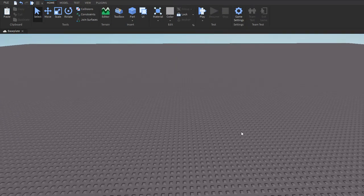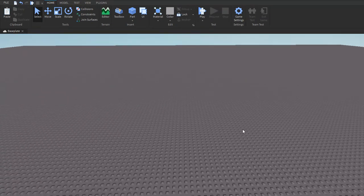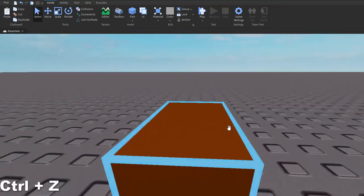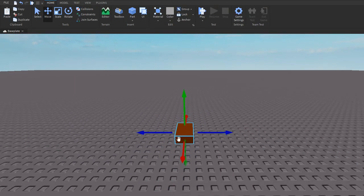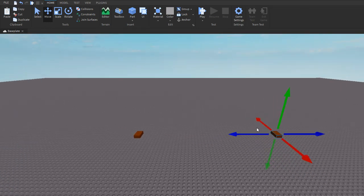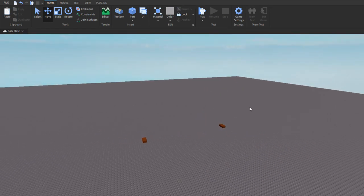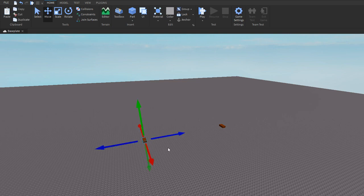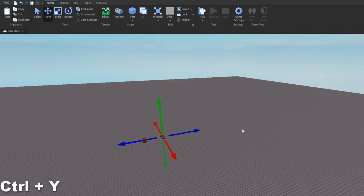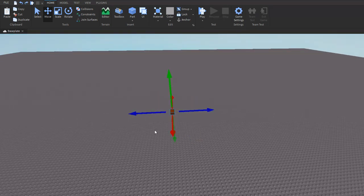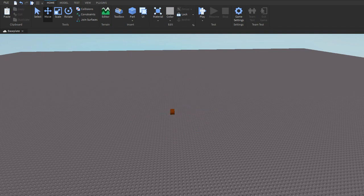Another shortcut most of you probably know is Ctrl+Z, which is an undo key bind. Let's say I move this over here and I don't want it there anymore, I can click Ctrl+Z and now it's back over here. If I actually want it back over there, so I want to redo it, I can click Ctrl+Y. So Ctrl+Z is undo, Ctrl+Y is redo. They're both really useful.